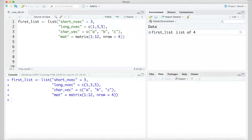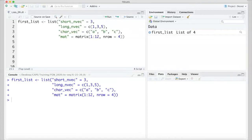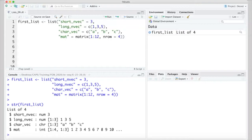Running the code, we see the new list object in the top right window. We can check the structure of our new list with the str function, which shows us it indeed has four elements: two that are numeric, one that is character, and the int tells us that the matrix is populated with integers. The two dimensions indicated for that fourth element indicate that it is indeed a matrix with four rows and three columns.